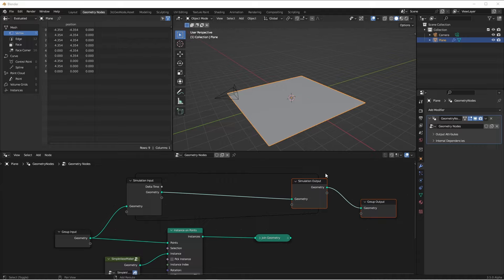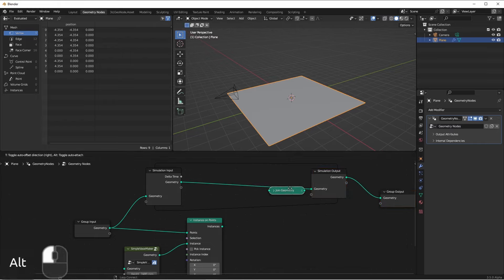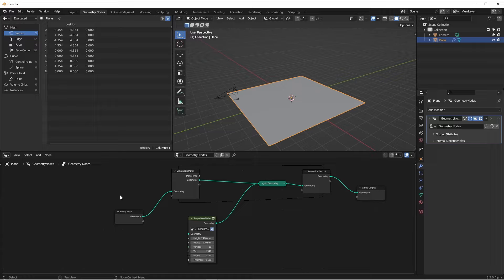The idea now is that for every frame, we want to instance a new vase. And each one of those instances will have a random value that's affected by the current frame. So if we move this join geometry up here, and then add in our vase, this will take the incoming plane, and then add a vase to it, and then output that. And it'll keep doing that for each frame.